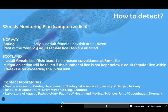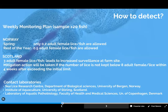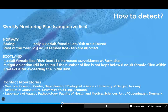The detection section of the guide mentions a weekly monitoring plan of at least 20 fish. Thresholds differ by country: in Norway, only 0.2 adult female lice per fish are allowed in spring, and 0.5 in the rest of the year. In Scotland, reaching three adult female lice per fish triggers increased surveillance for four weeks with mitigation actions, and the load should always be kept below eight adult female lice.